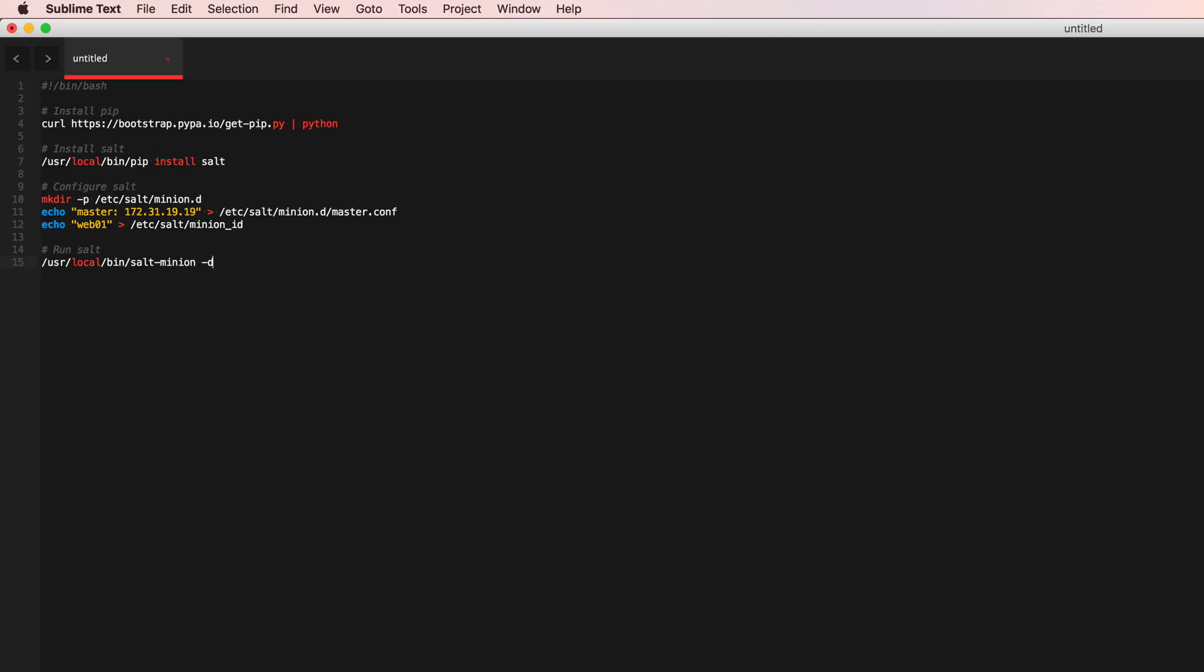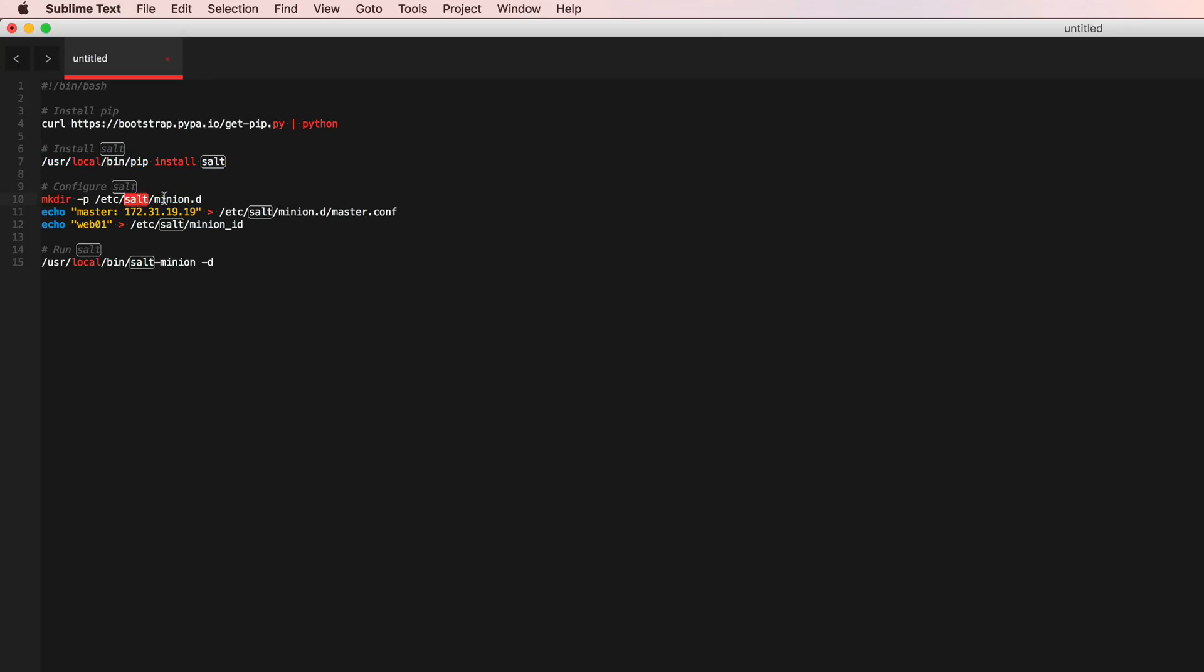Okay, so let's just go ahead and review. We're installing pip, using pip we're installing salt, and then we're making the minion, the salt and the minion.d directory inside etc slash salt.